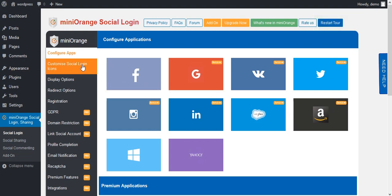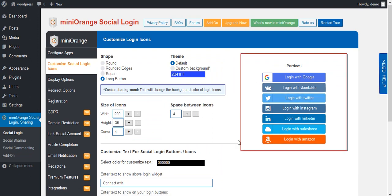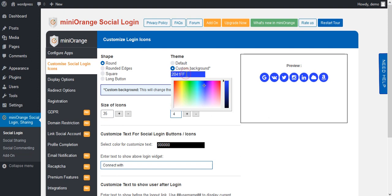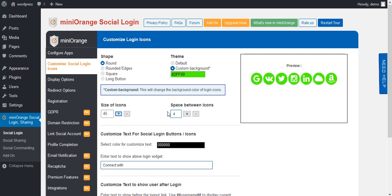Now go to the Customize Social Login Icon tab. Here you will get a preview of your app position as you have set it. You can edit your preview icon as per your requirement. Select any shape for your icon. Click the custom background option — you can select various color format options. You can also increase the size of the icons and set spacing between them.